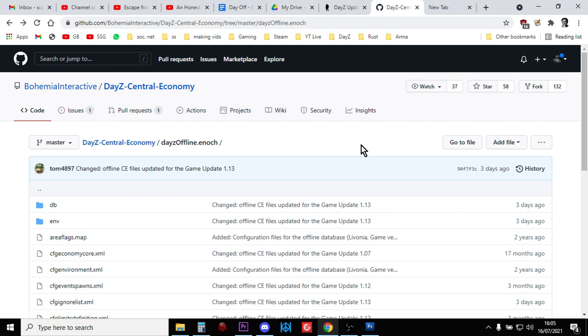So the longer way of going about it, the way I go about it, is that I download the Bohemia Interactive's vanilla 1.13 files and I start again. I make a list of everything I want to be in these modded files, you know, vehicles with stuff in, item spawn in pristine, mags are full, all that sort of stuff.